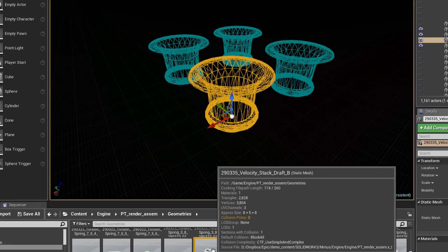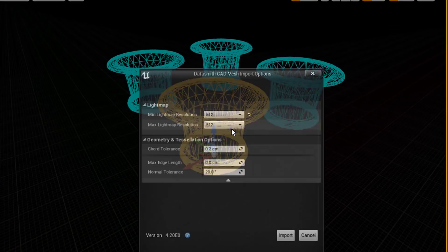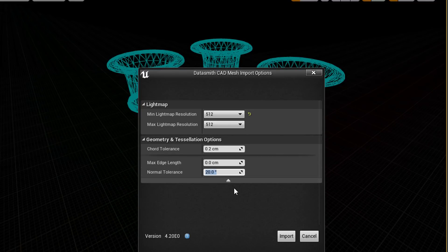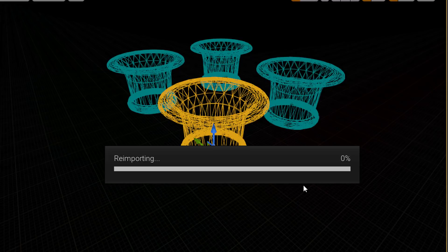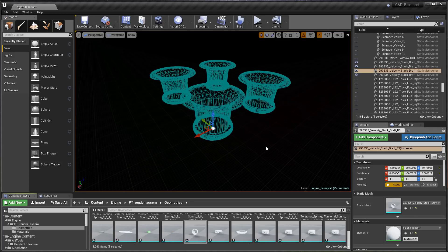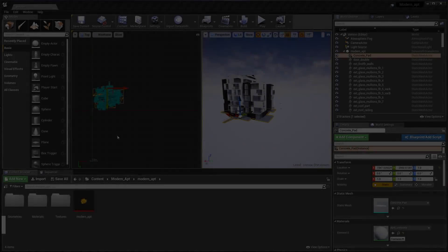Simply select the object in the content browser that you want to reimport with different tessellation settings. Increase or decrease the resolution as desired and the static mesh with the new tessellation settings will appear in the scene.